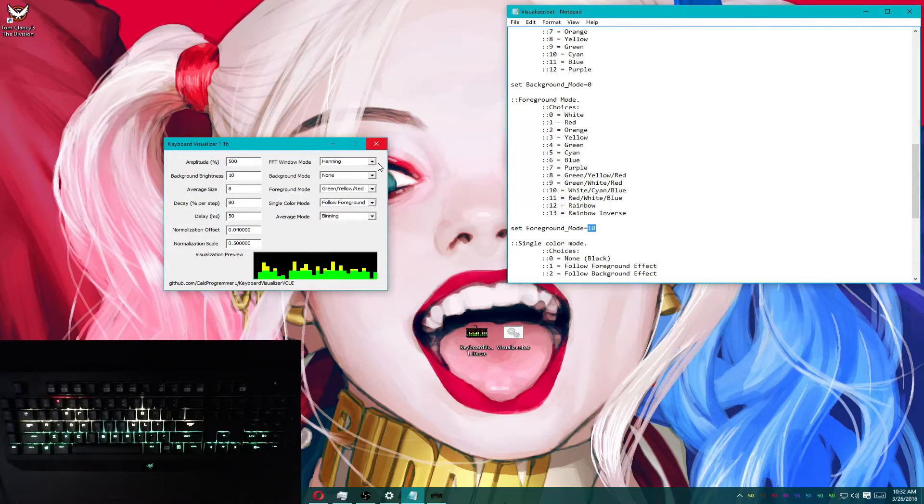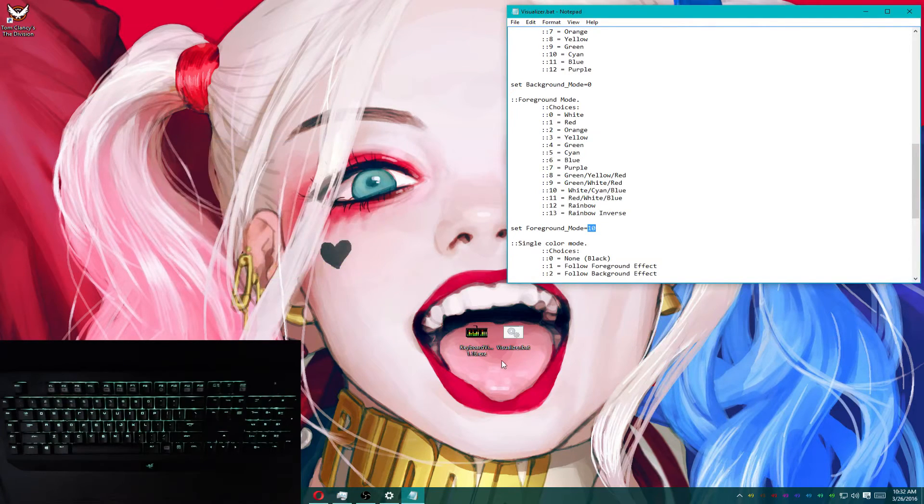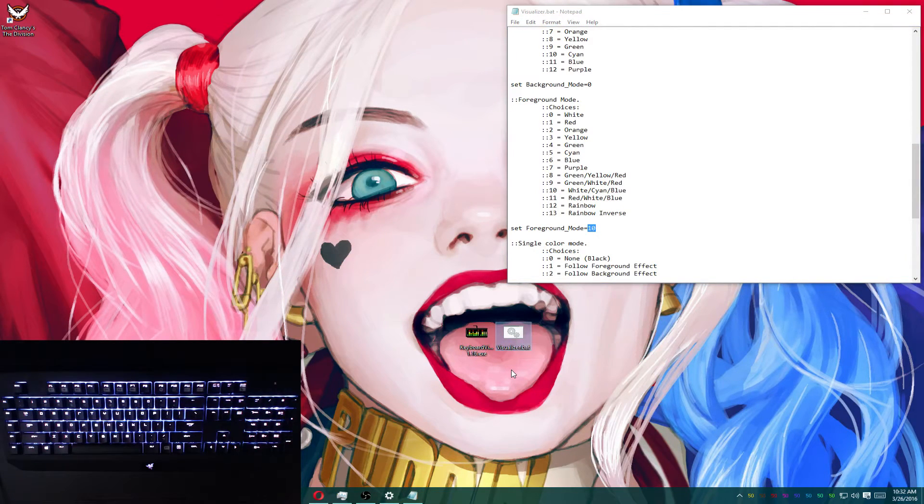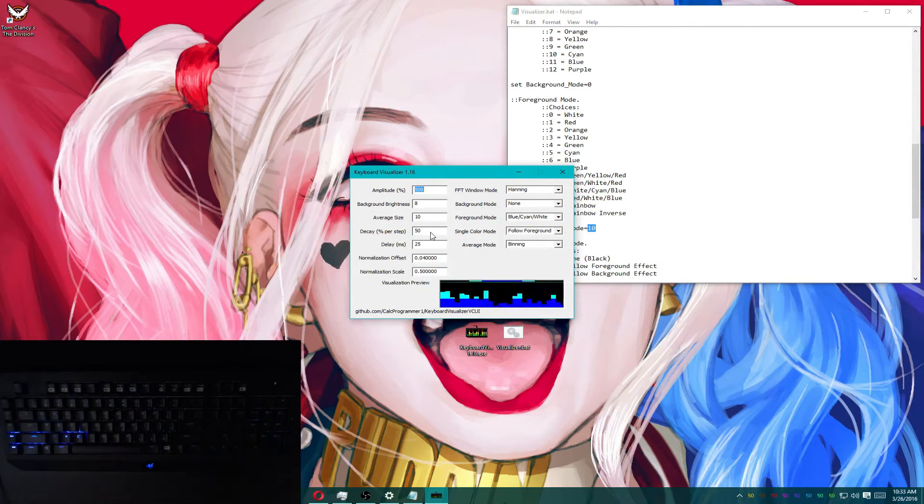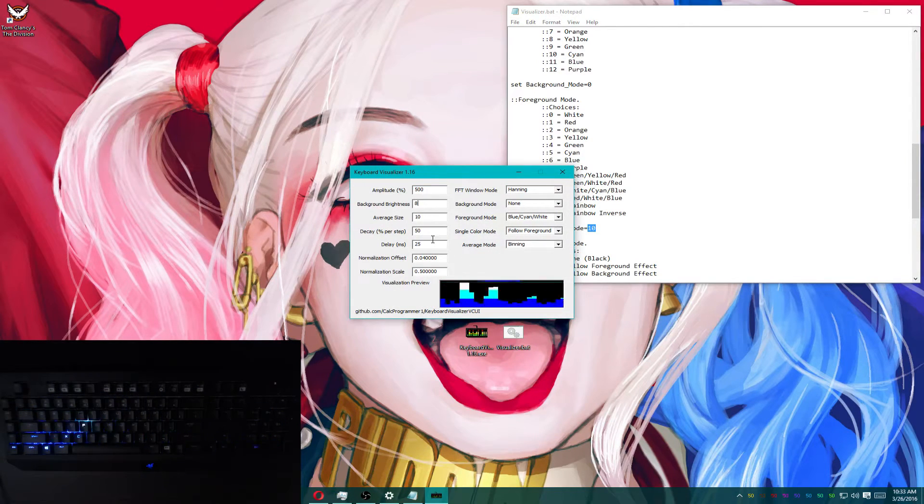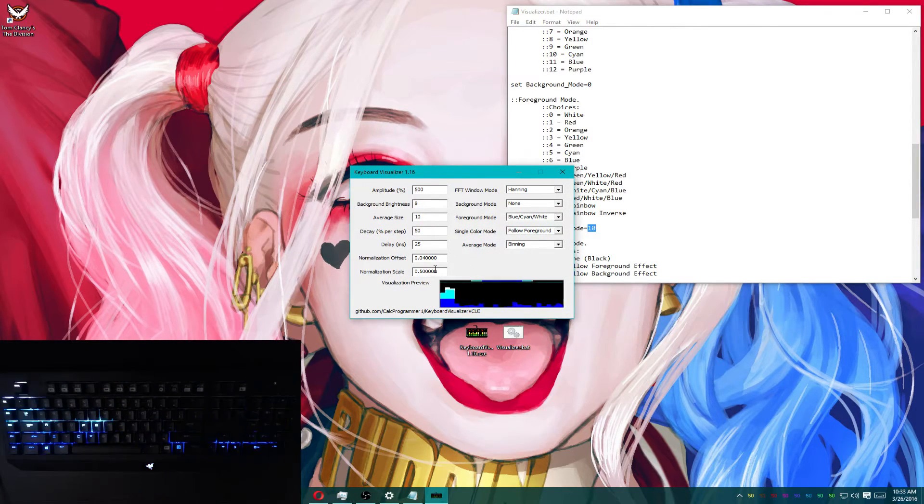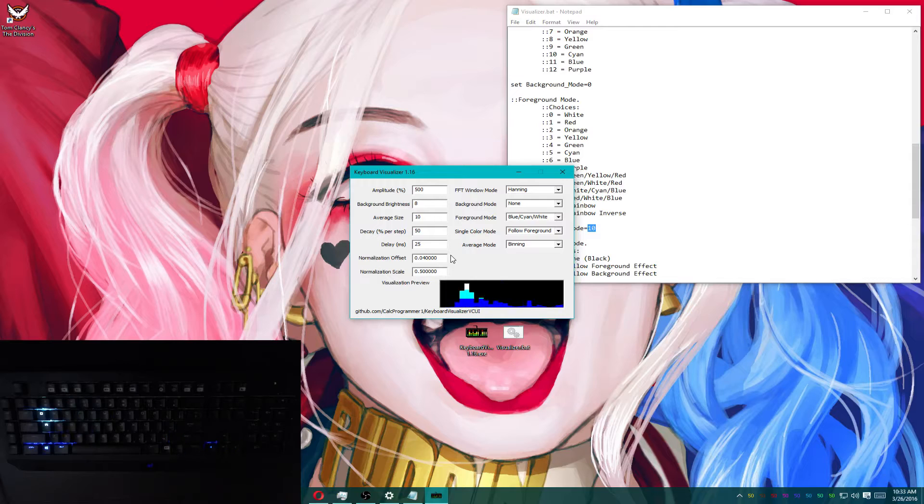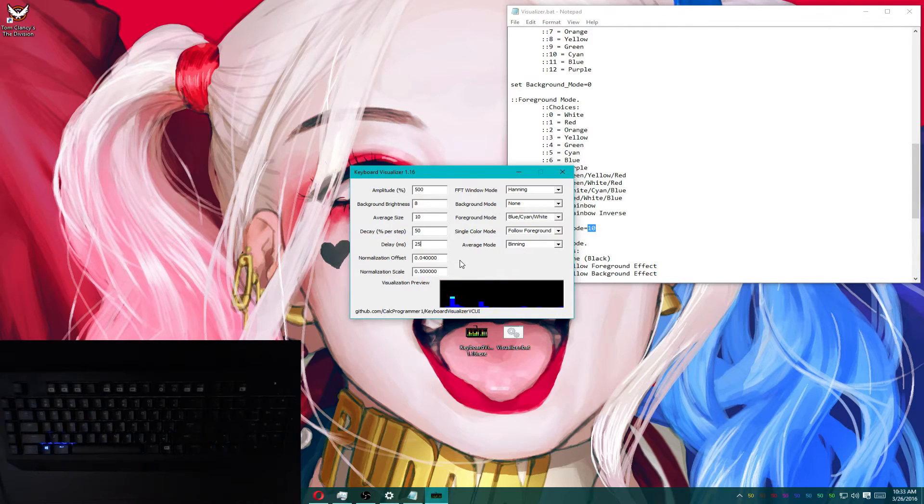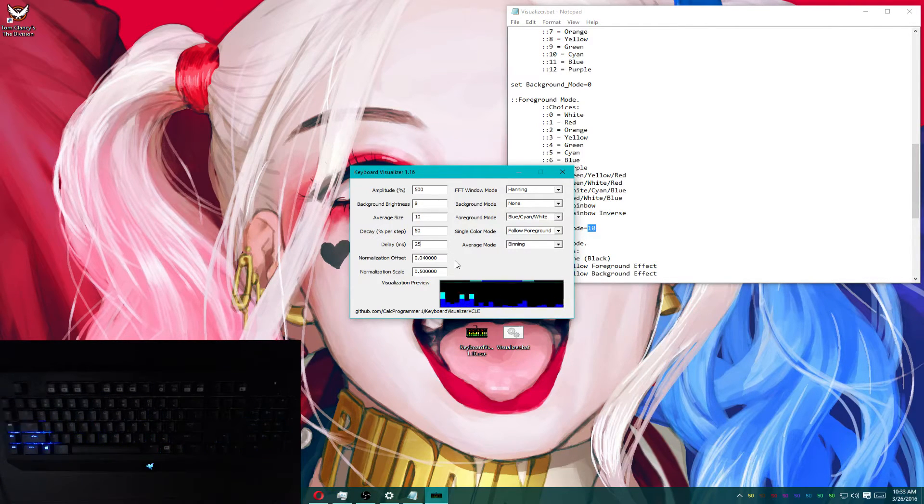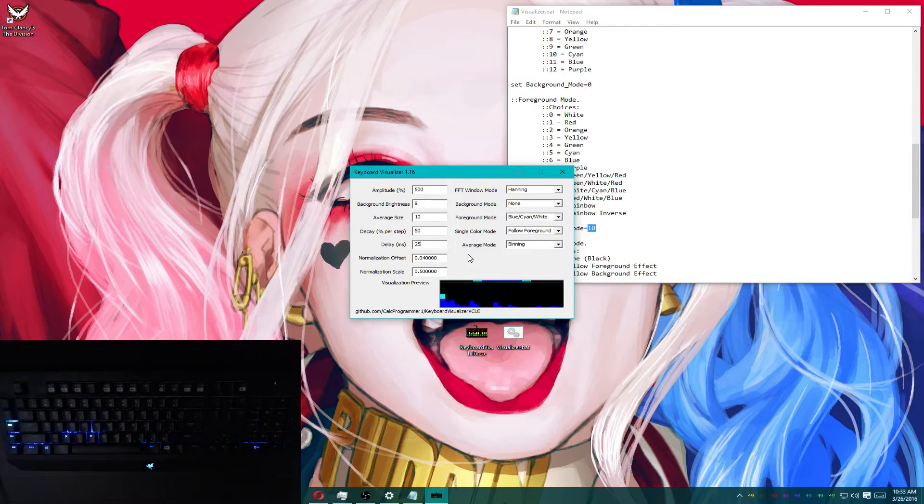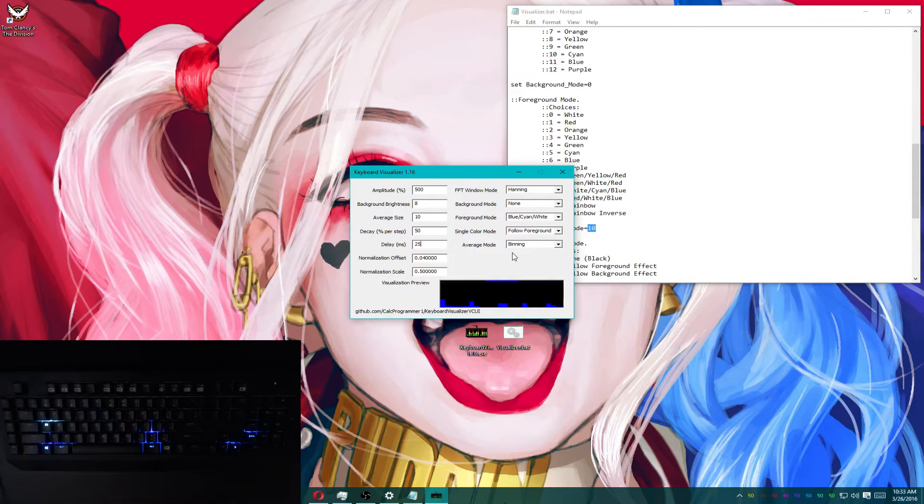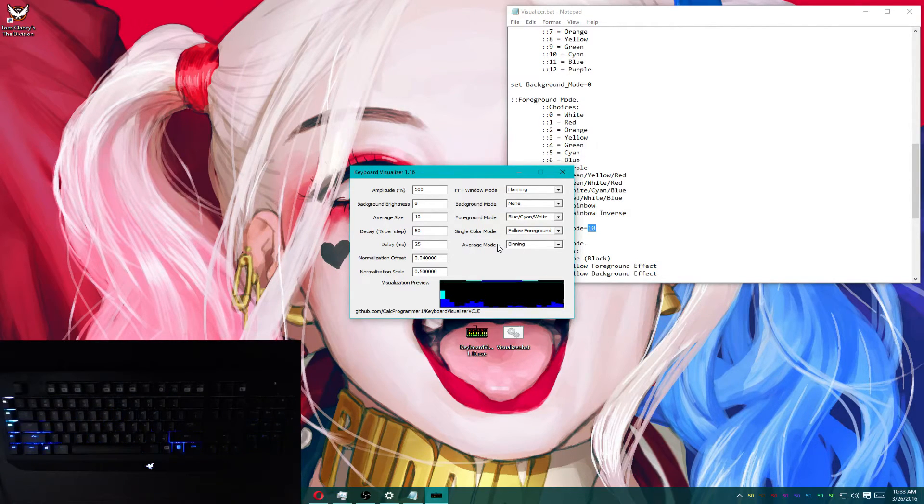So what I'm going to do is I'm going to close the visualizer, and I'm going to open it using the batch file. And as you can see, all my values have stayed. That's all you need to do. Winning. It's fantastic.